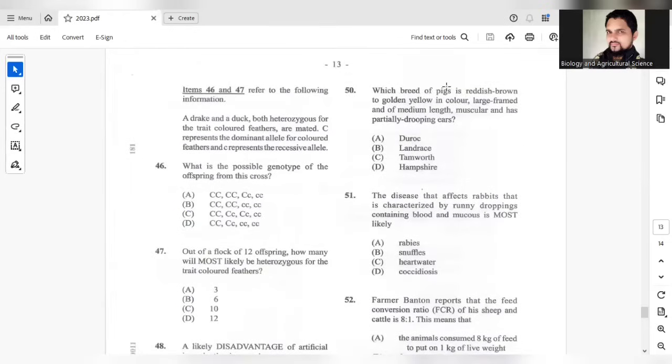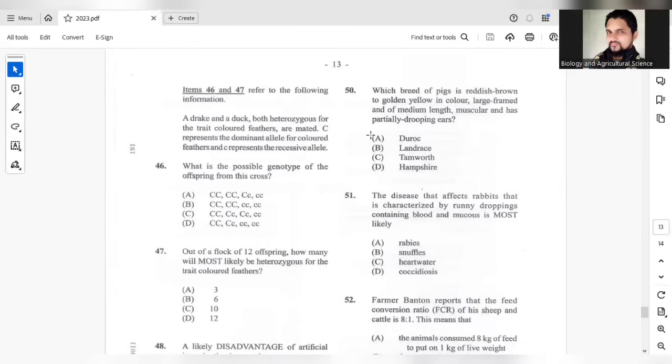Question 50. Which breed of pigs is reddish brown to golden yellow in color, large framed and of medium length, muscular and has partially drooping ears? The answer for question 50 should be A.